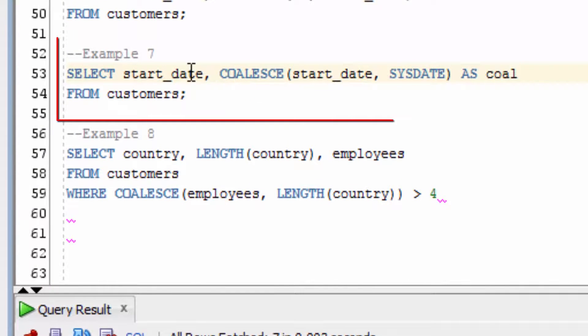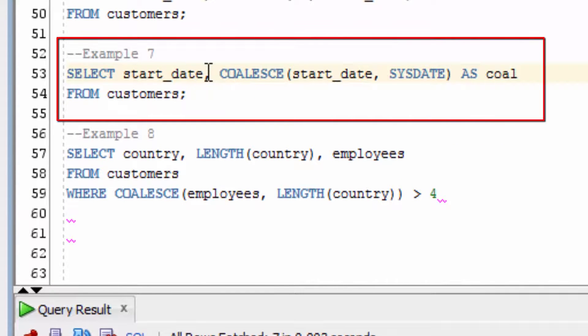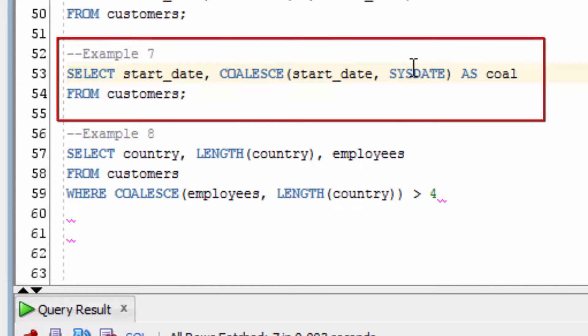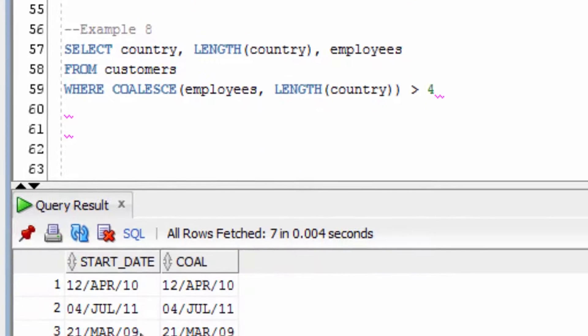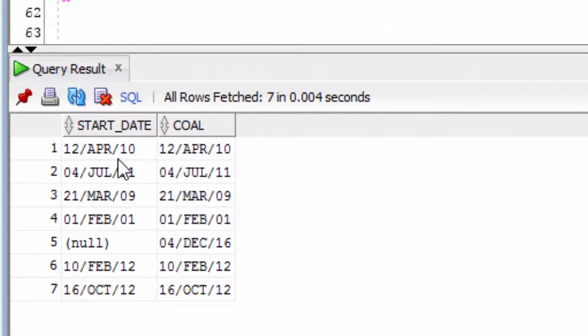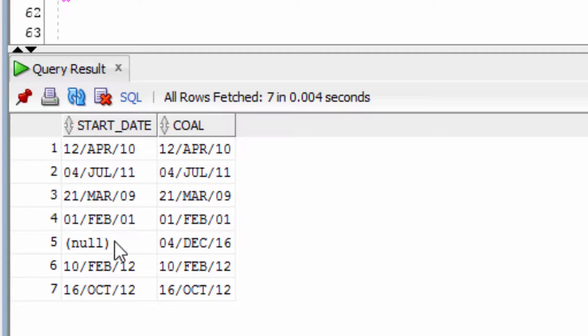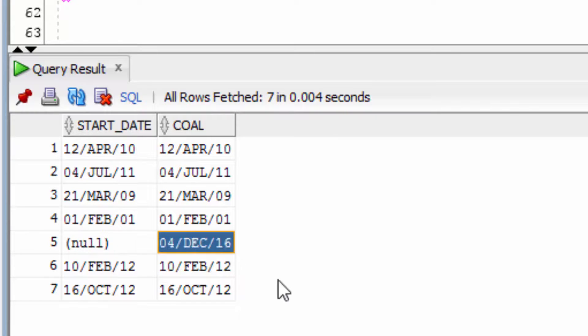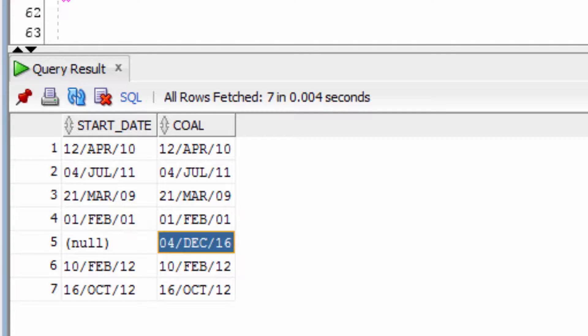Let's look at the StartDate column, which is a Date data type, and if that's null, we're going to return the SysDate. You can see in this example all of the StartDates are returned. For the value that's null, it was translated to SysDate, which is today's date.